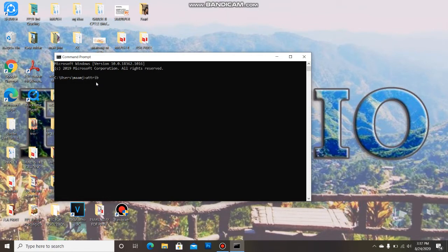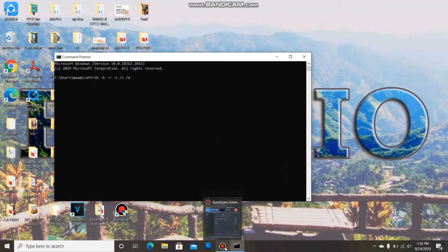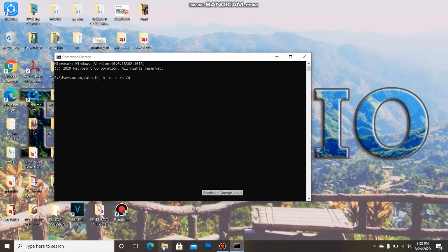attrib -h -r -s /s /d and then your USB drive letter. So let's check.